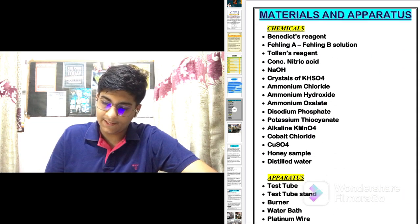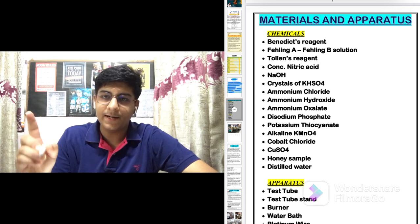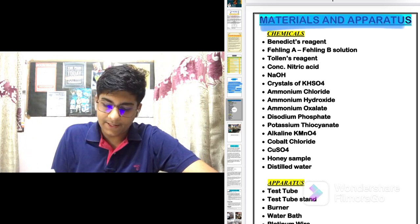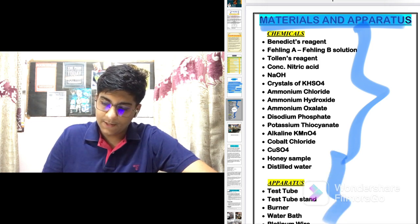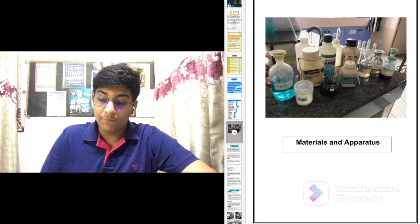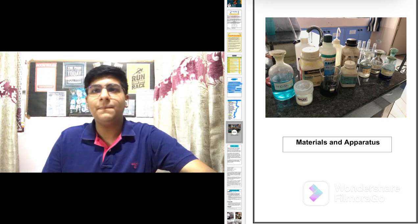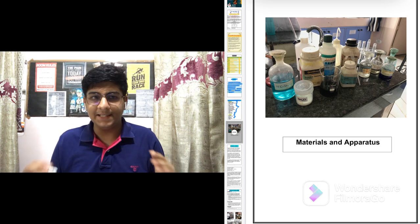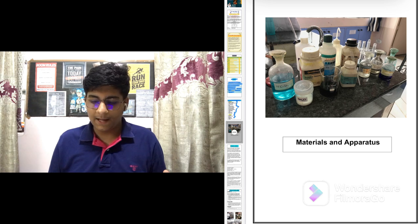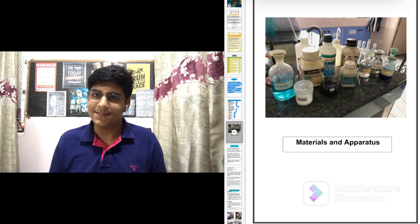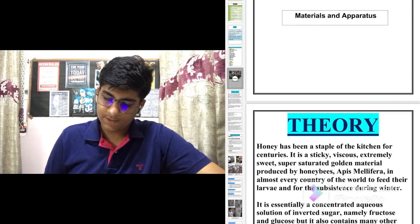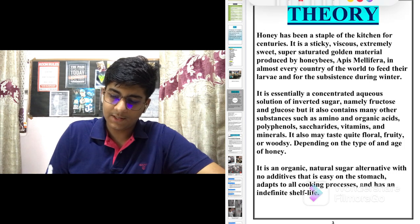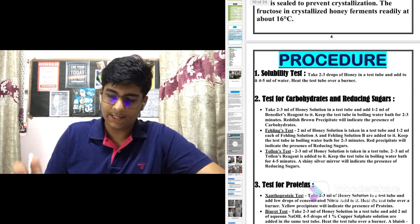Then comes the materials and apparatus section. Mention it on the page so it looks presentable — include the chemicals you used while performing the tests and the apparatus used. A very important tip: add pictures in your project to make it look more presentable and better. You get extra marks for good handwriting and for adding pictures. Further, write about the theory, which you can cover in approximately two pages.